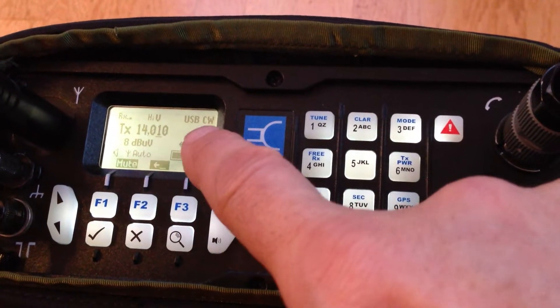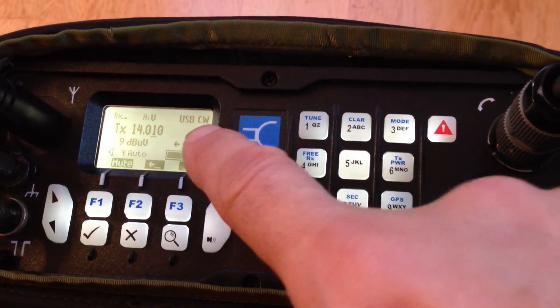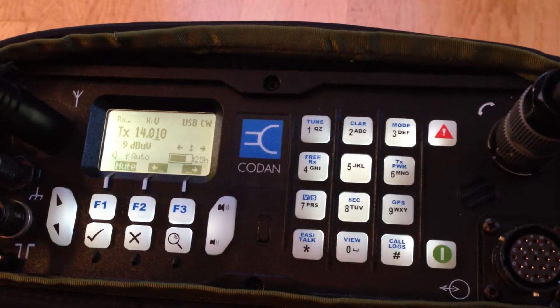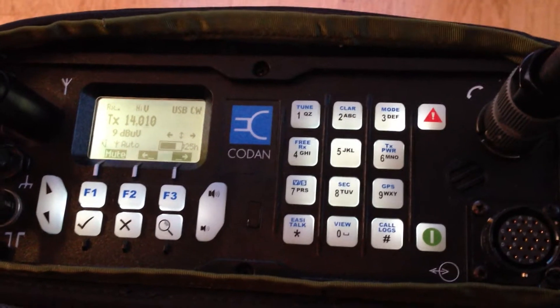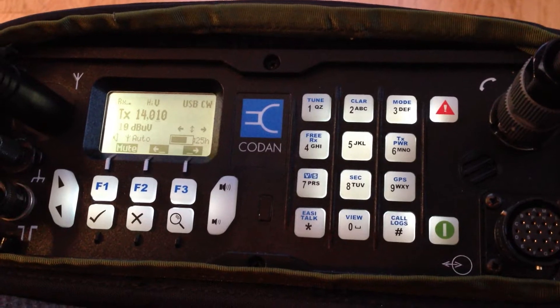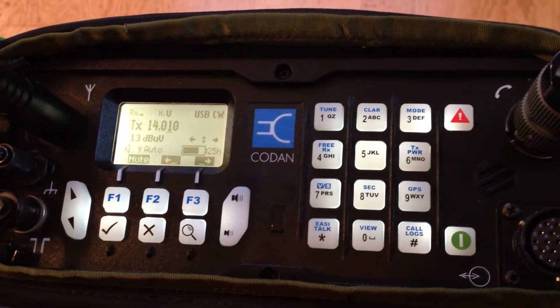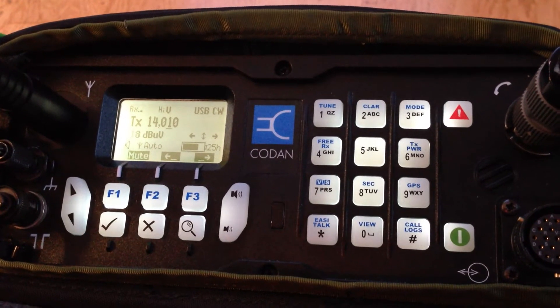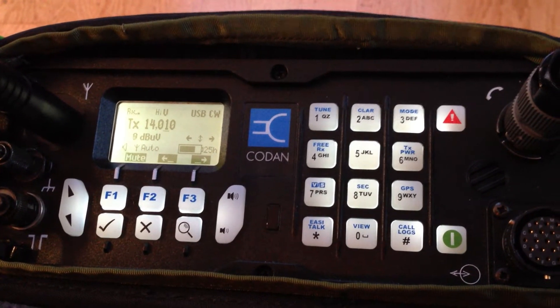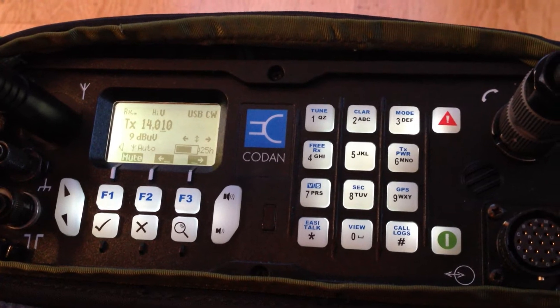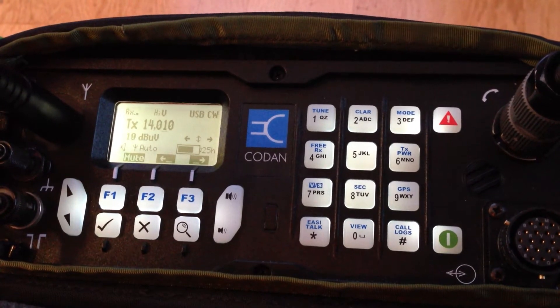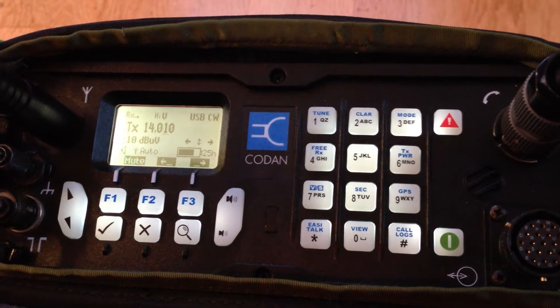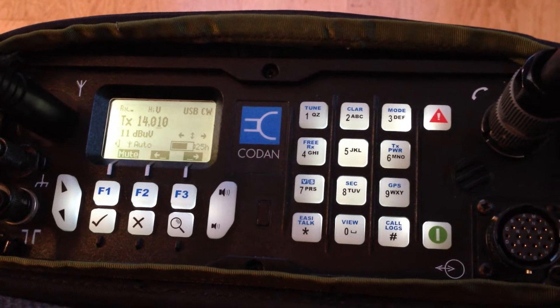Now I'm on USB CW as you can see here. And need to be mentioned that the radio itself, if it is shipped in the standard configuration, there is no 500 Hz filter installed, so you need to get the CW filter separately, or you need to order it separately.